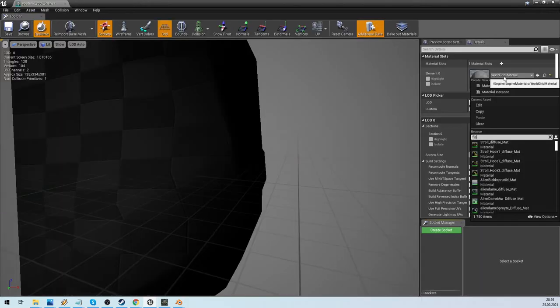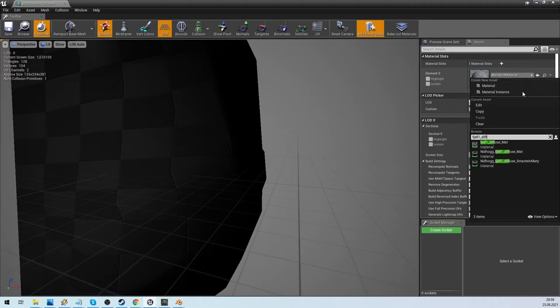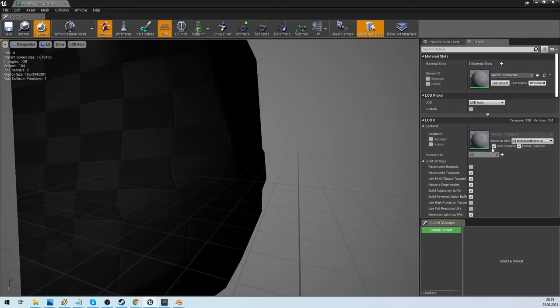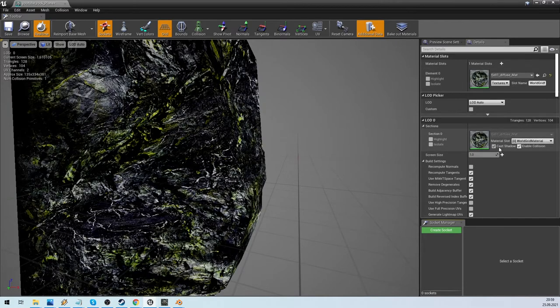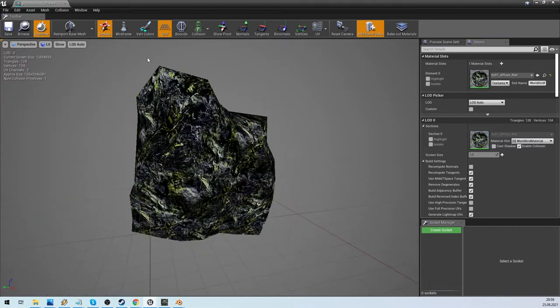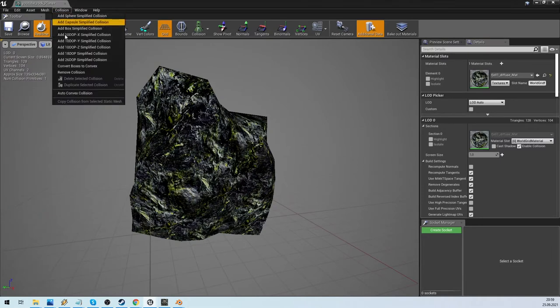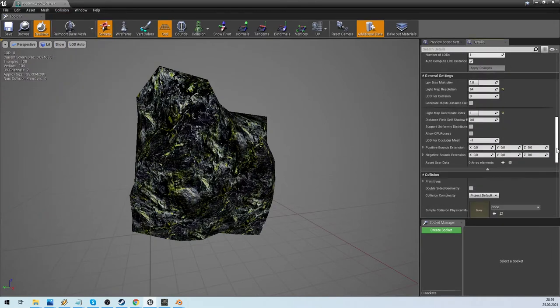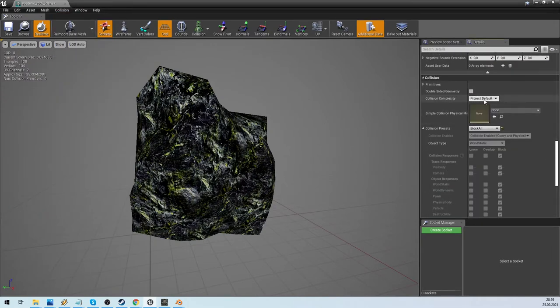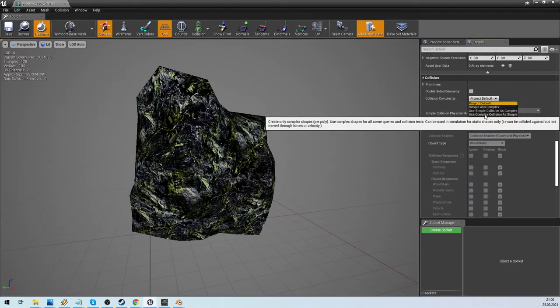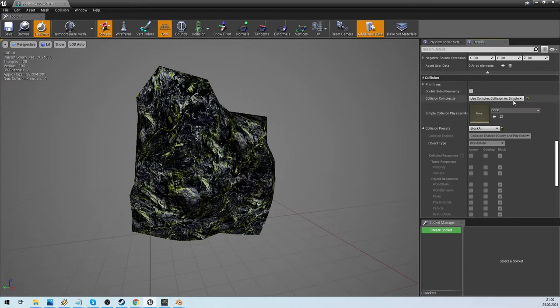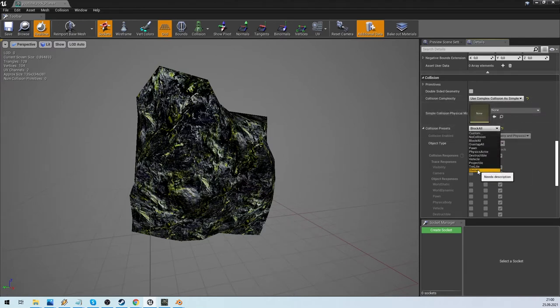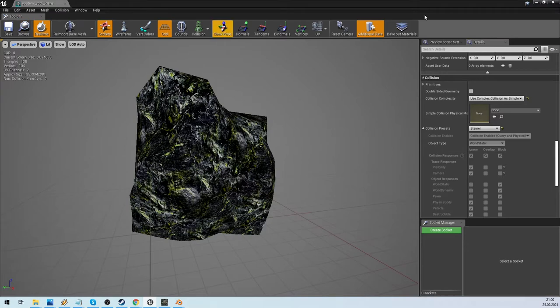Open the meshes and add the material to them. Also I don't use shadows, so I will disable it. And we remove the simple collision. Then we need to set the use complex collision as simple. Now the player can collide with all the vertices of the mesh.